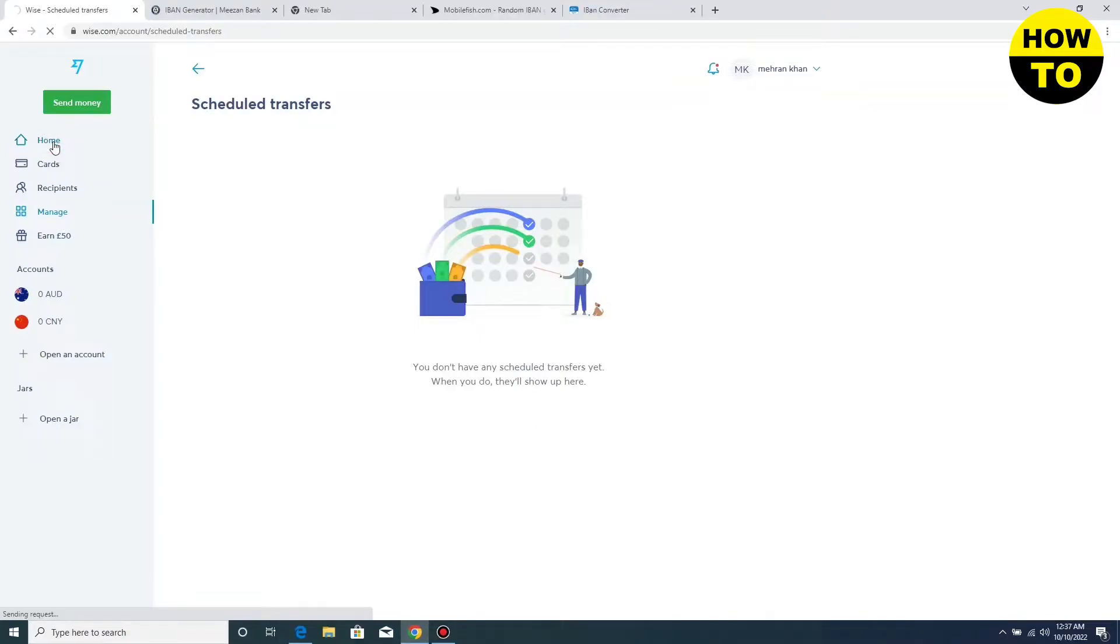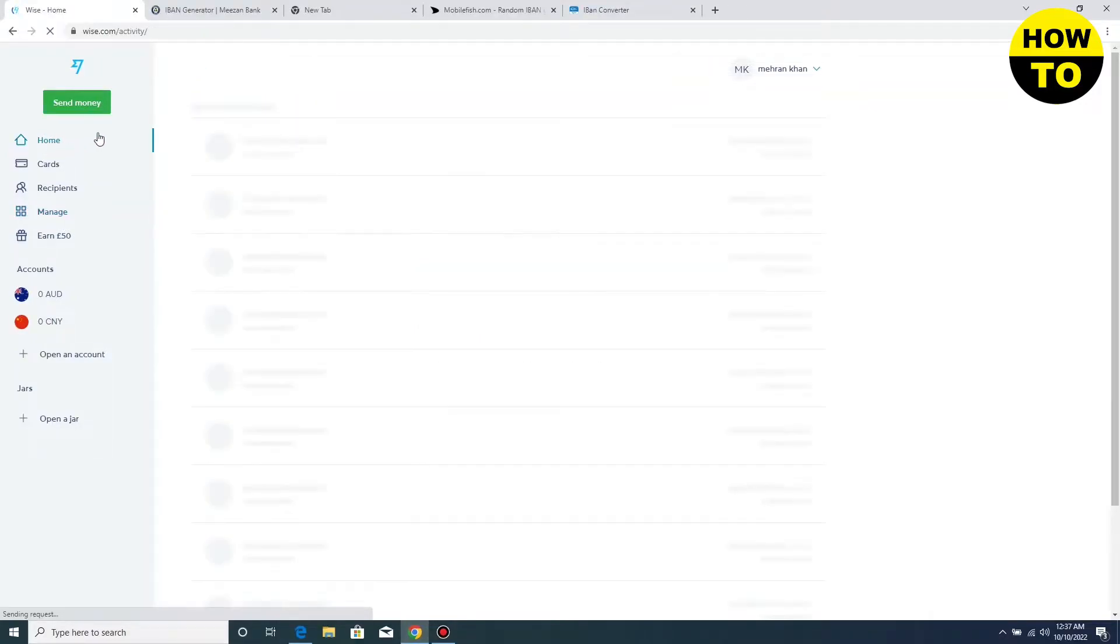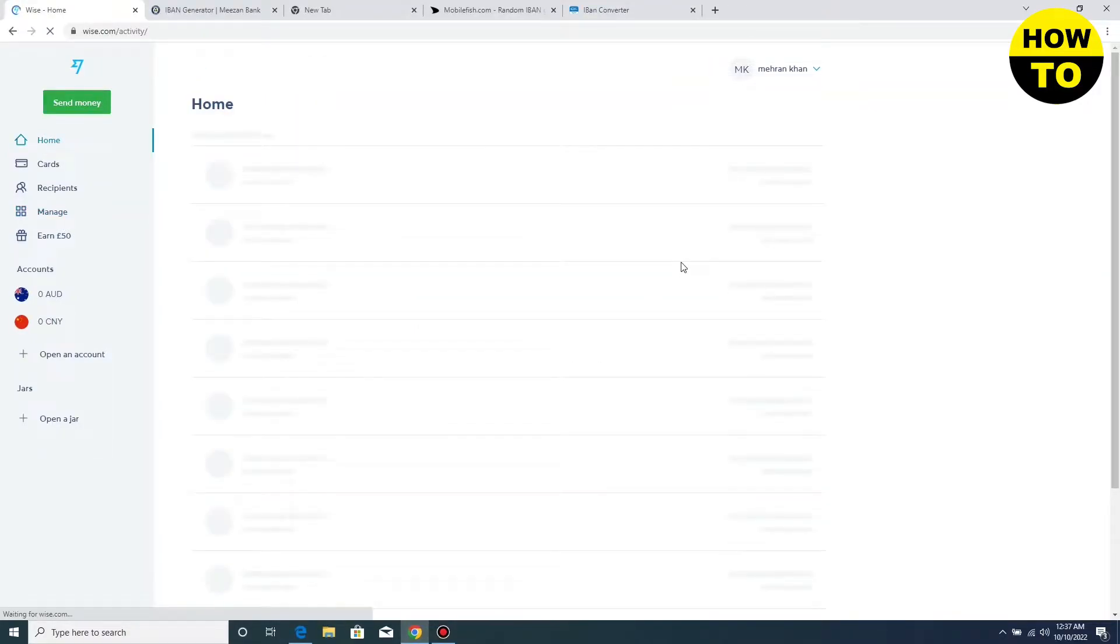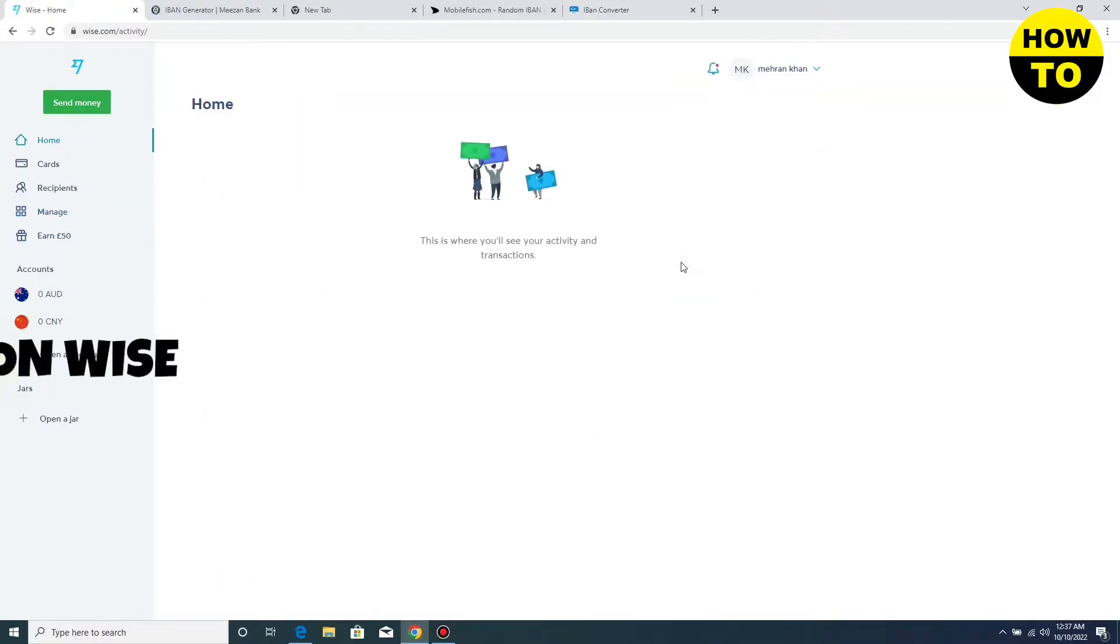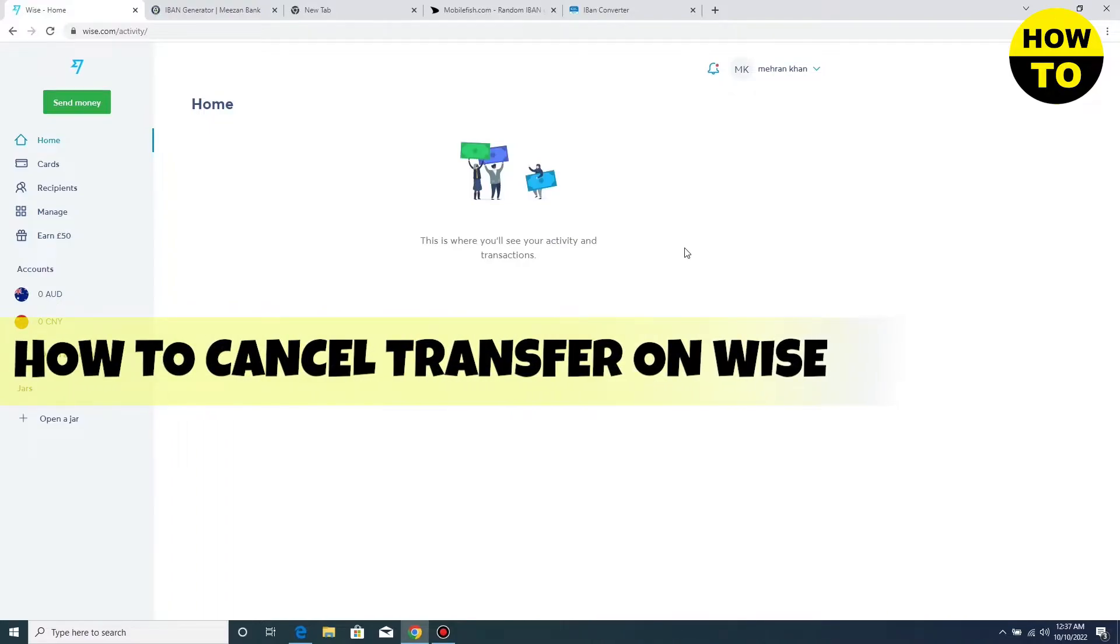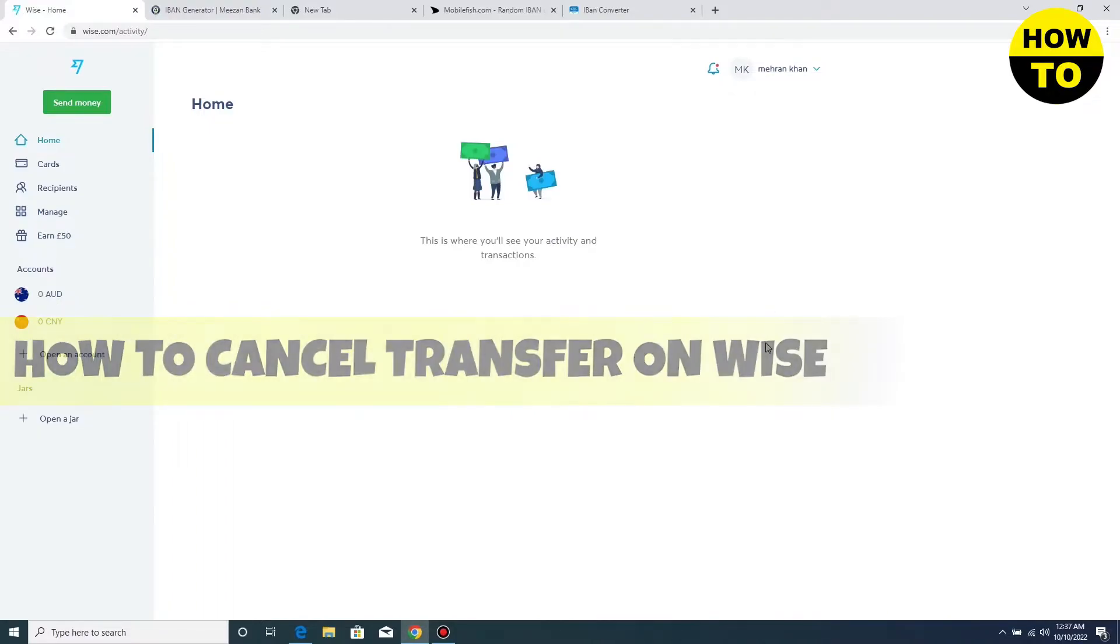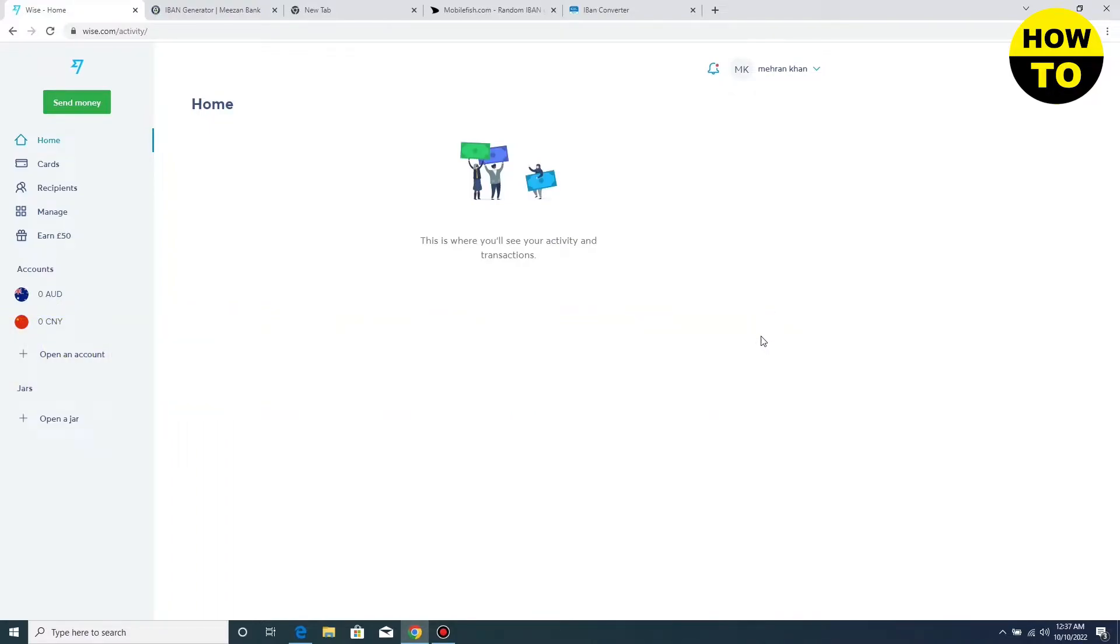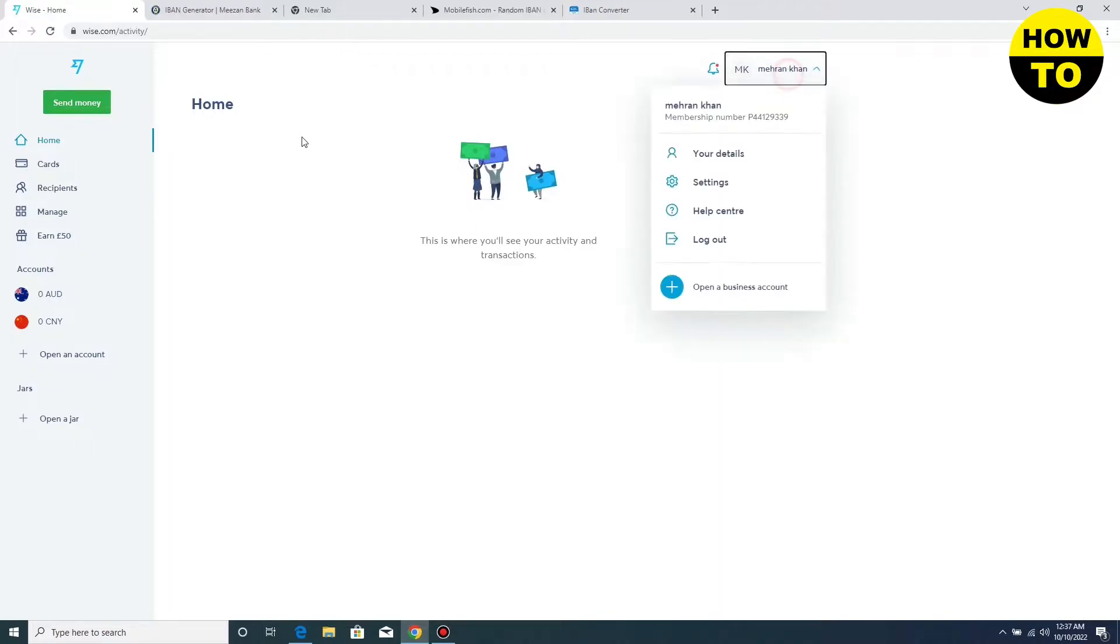Hey guys, welcome to our channel. In this video, I'm going to tell you how to cancel a transfer on your Wise.com account. You can see this is the main interface of our account and all the options are available.